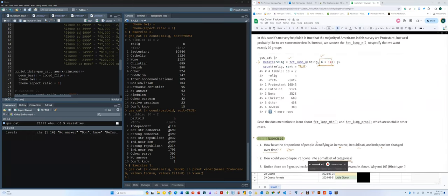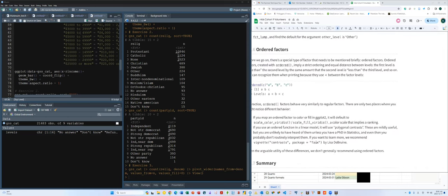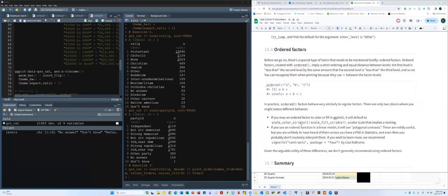This is the end of the chapter. Ordered factors use an ordered() function where the last level is the highest or largest value and the first level is the smallest or weakest. This allows us to order categorical items from smallest or weakest to largest or strongest.